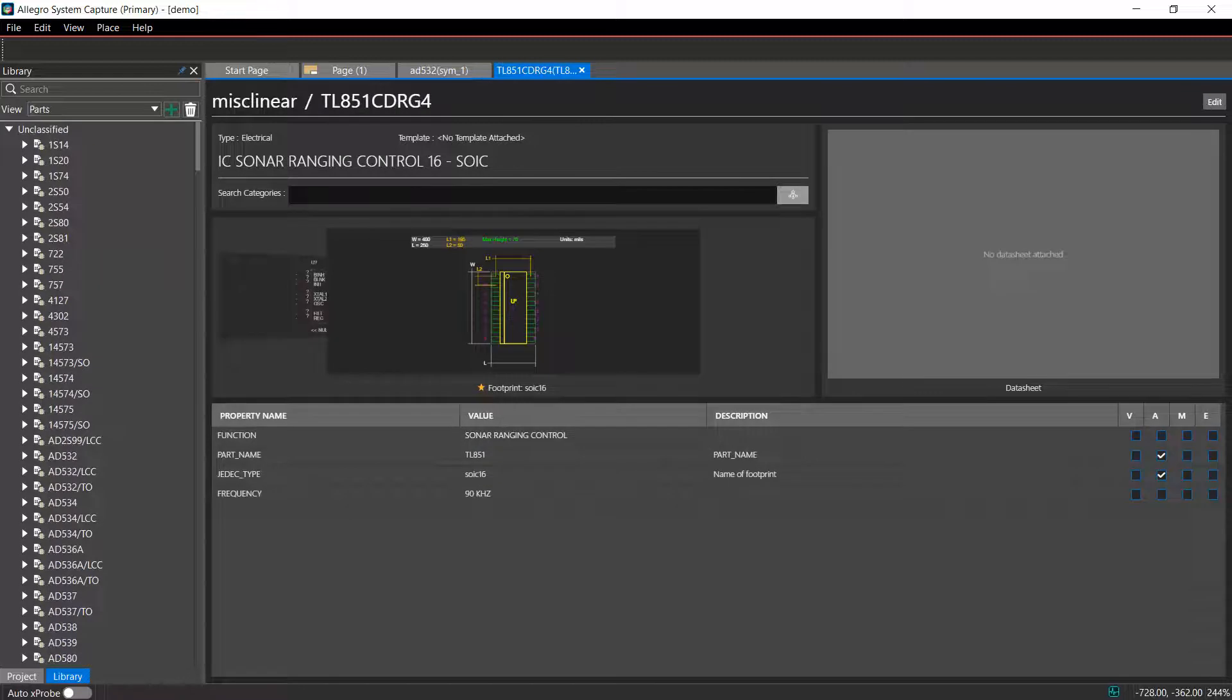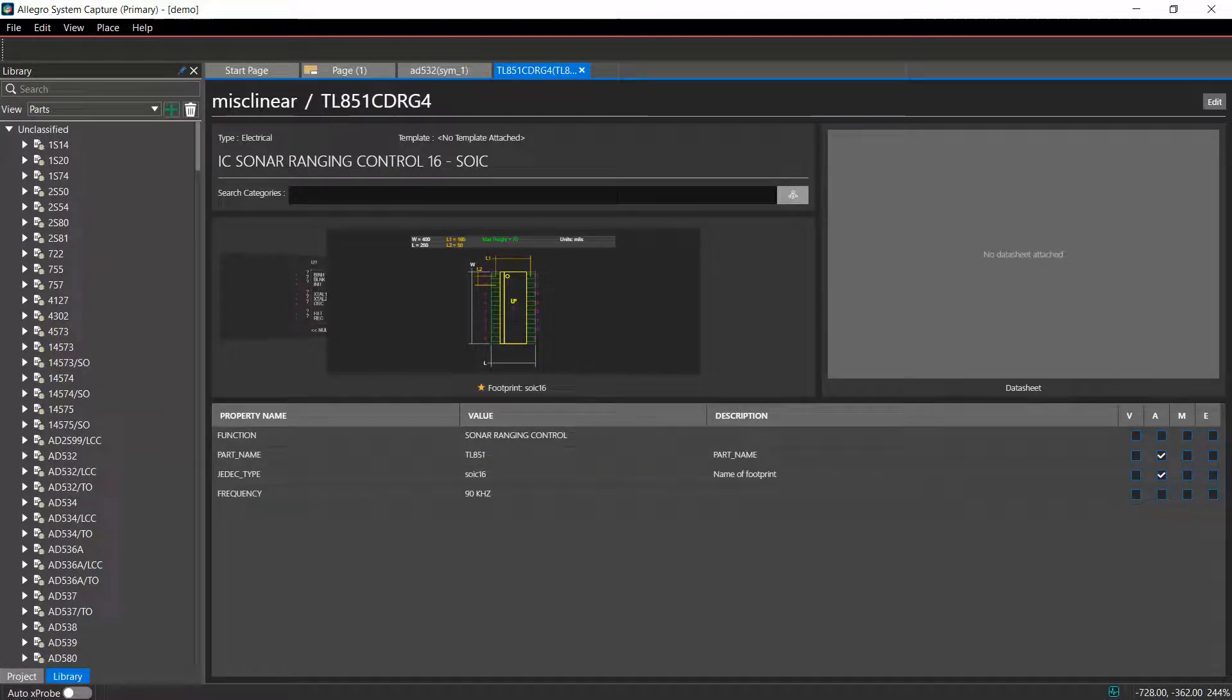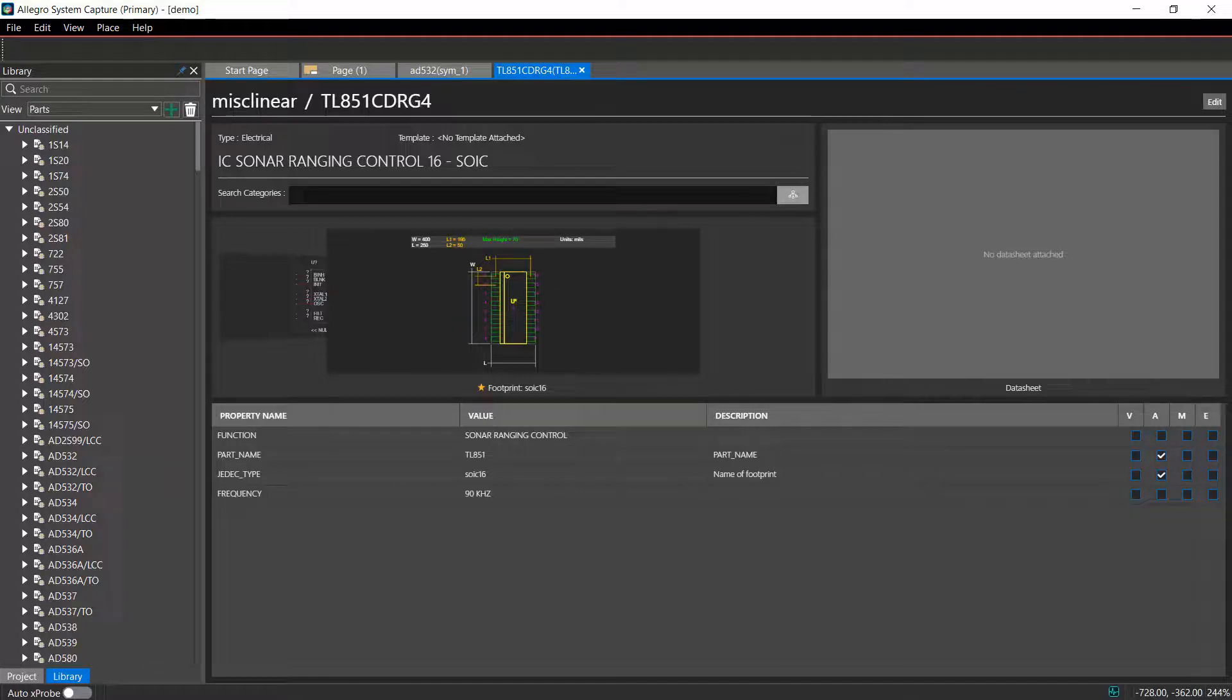A new part is created with the imported symbol. That completes the video demonstration on creating a part in System Capture using an imported ORCAD Capture symbol.